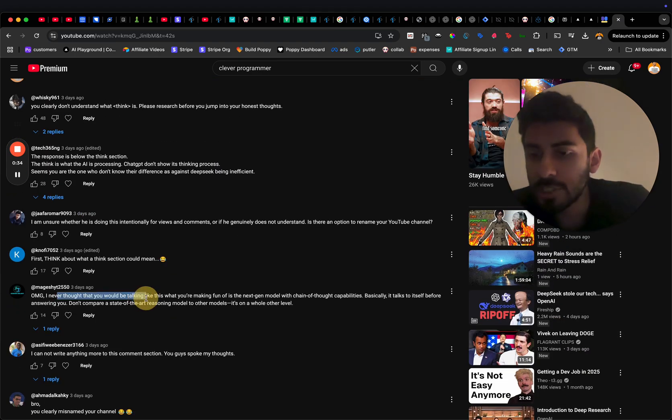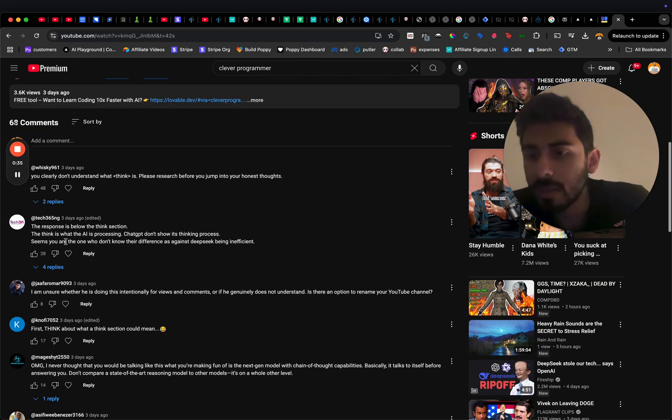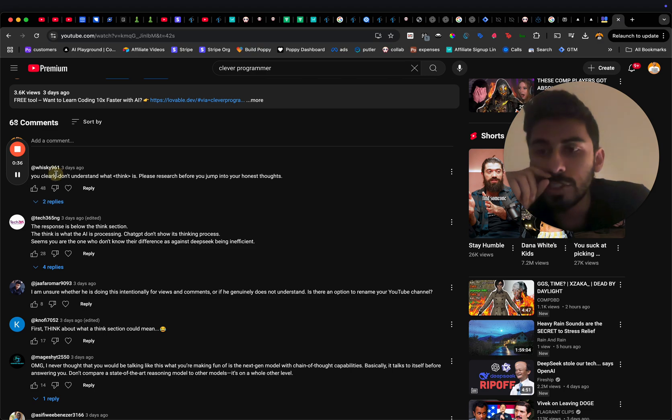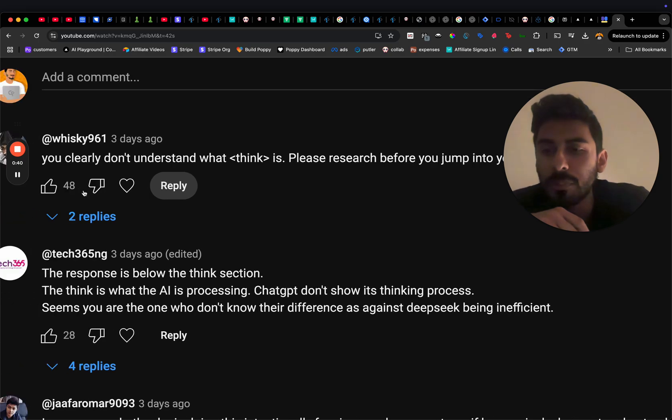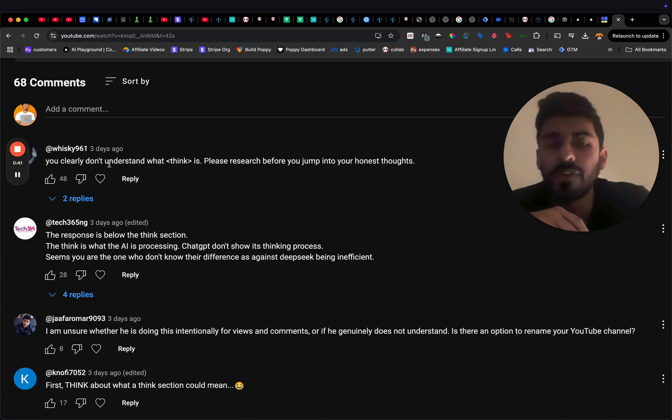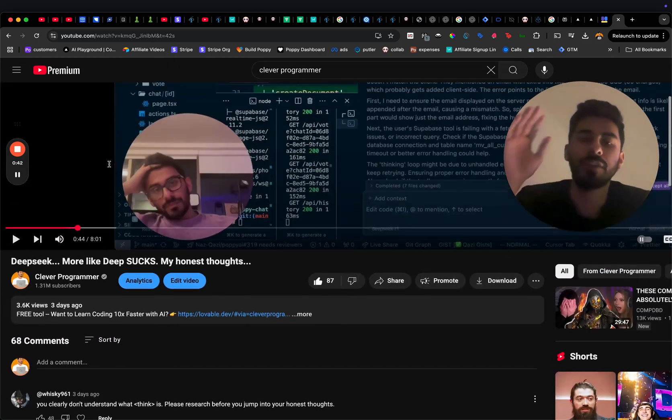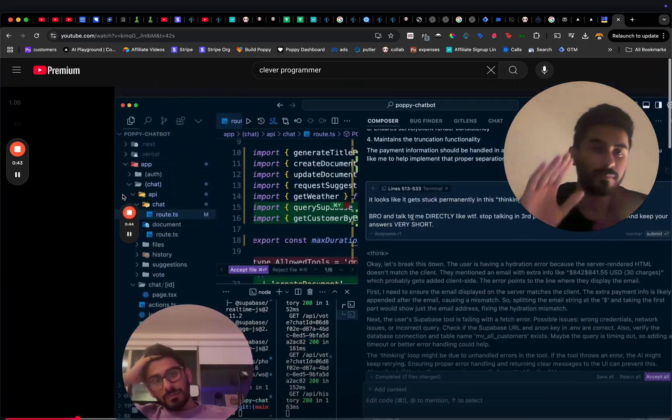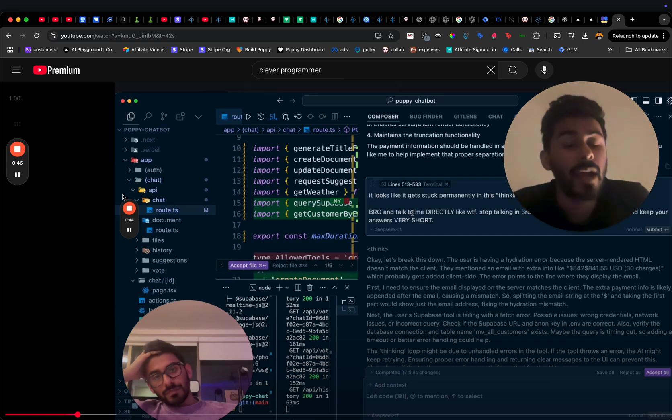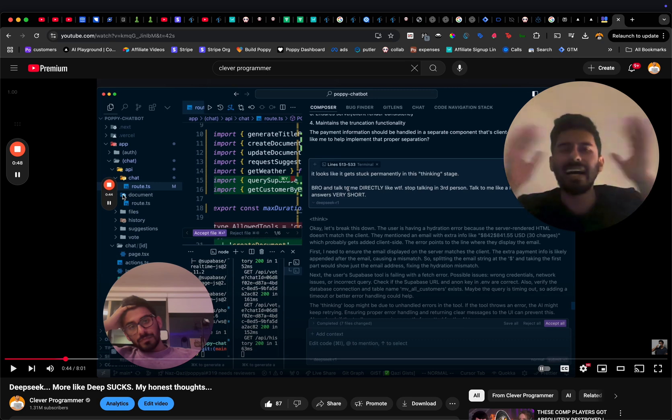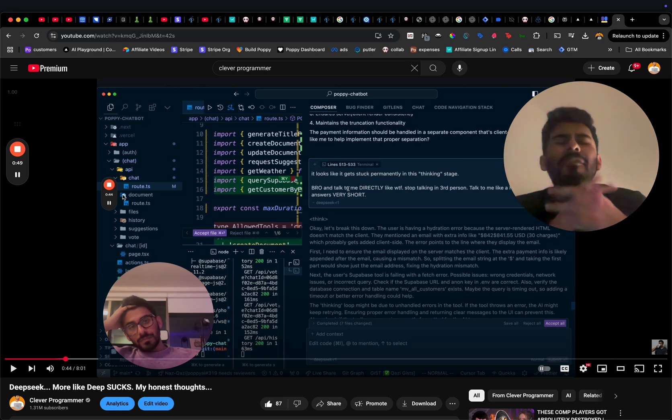I'm unsure, you clearly don't understand what think is. Research before you jump straight into your thoughts. Okay, got it. So let's test it out. And here's the thing, I looked online everywhere.